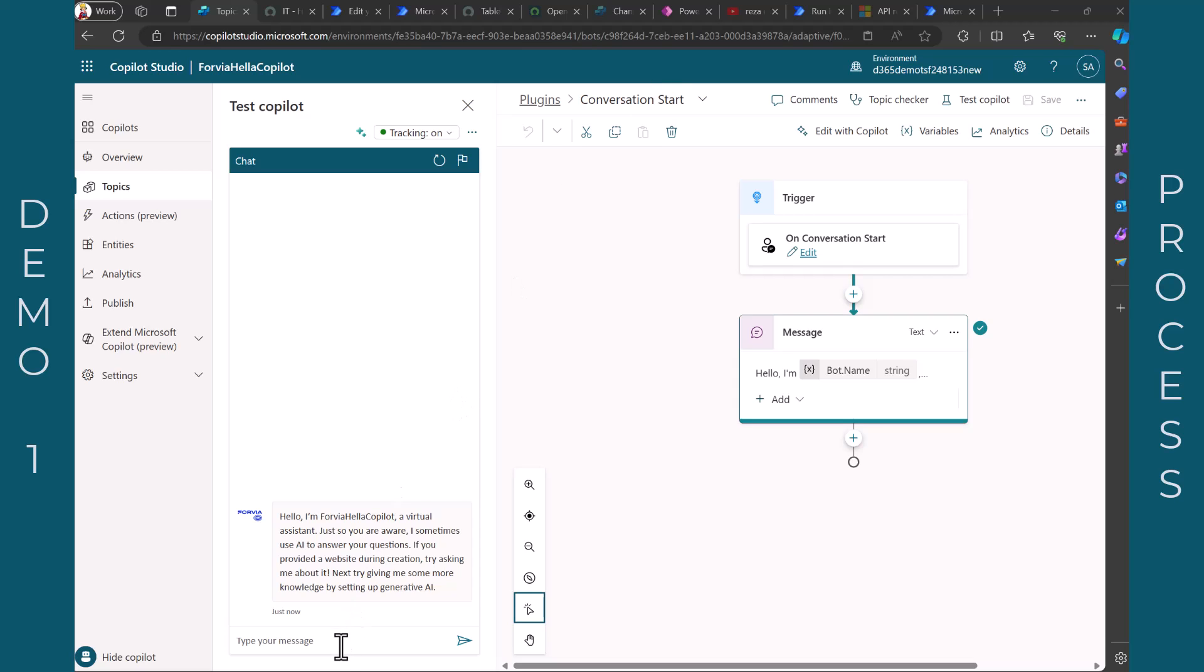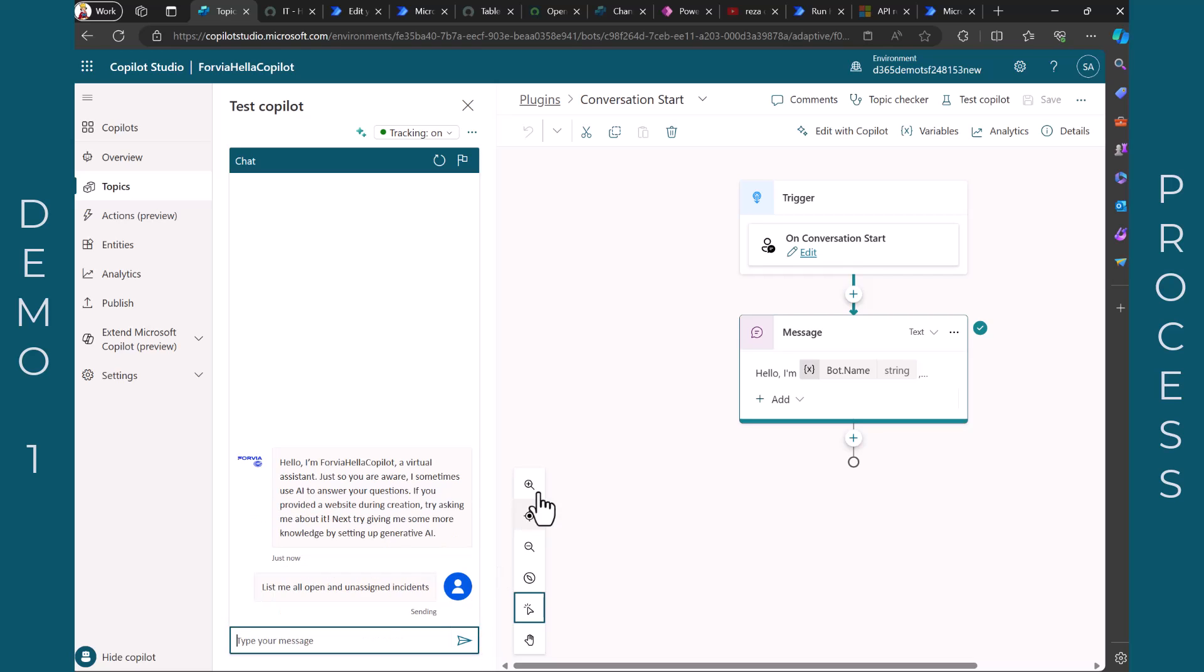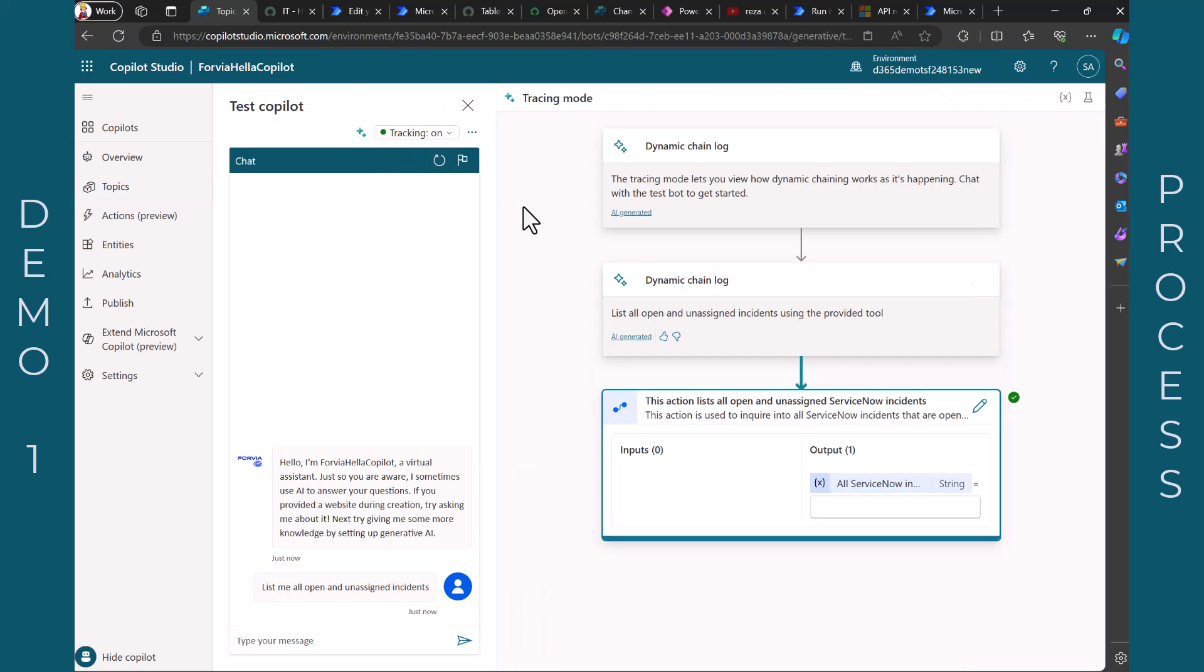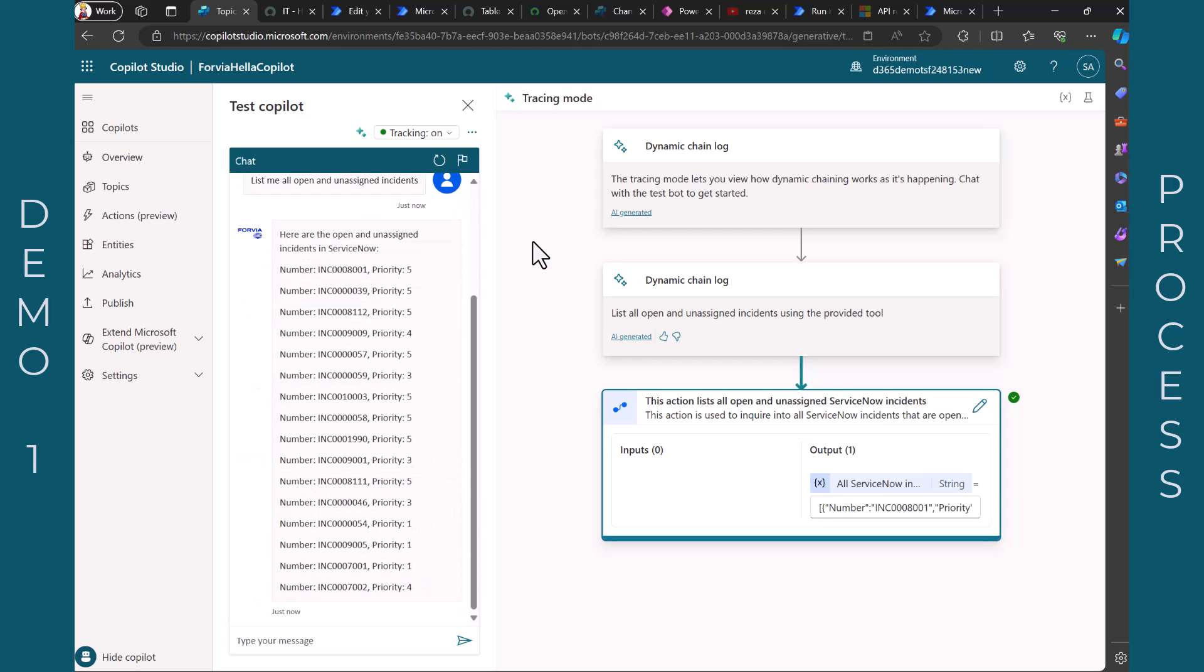So first I have a simple question. I want to list all open and unassigned incidents from ServiceNow. And let's turn on this toggle that you can see what actions and plugins are used. And in a minute or so we should see a list of different incident numbers and the priority. That's what I wanted as an output. Of course you can include more information, but I said okay incident number and priority is sufficient for me.